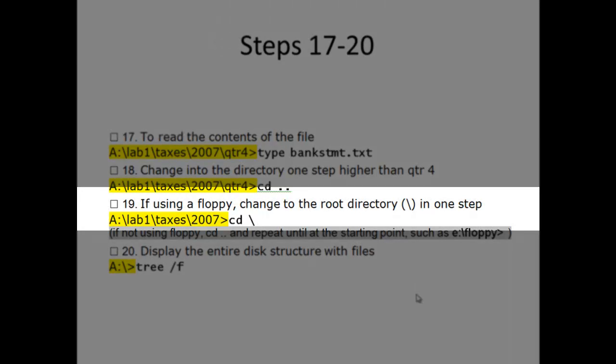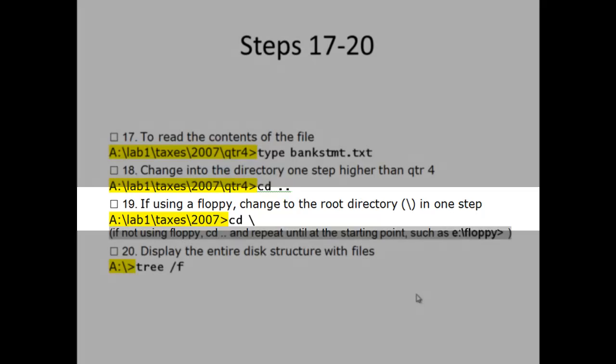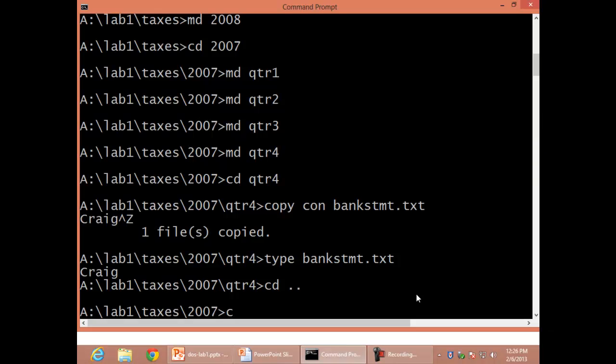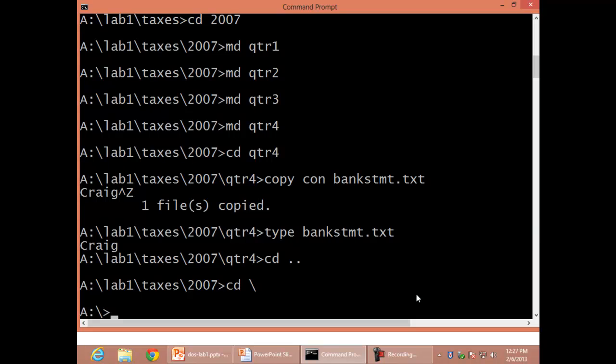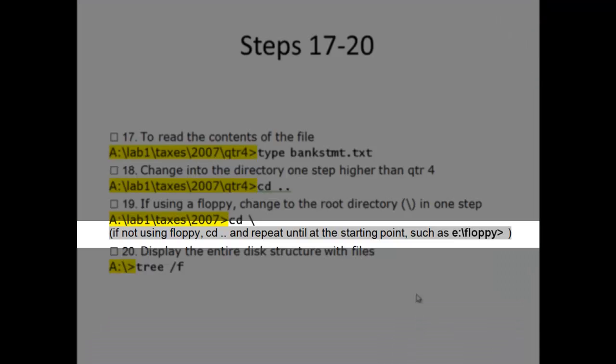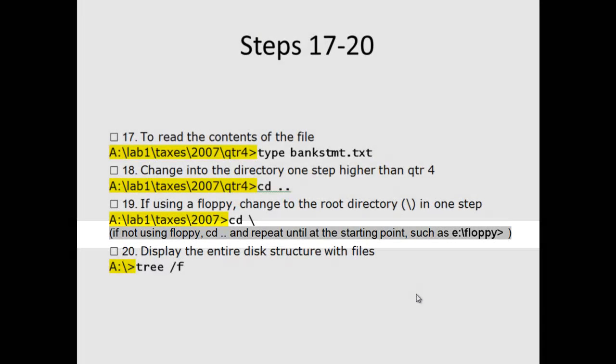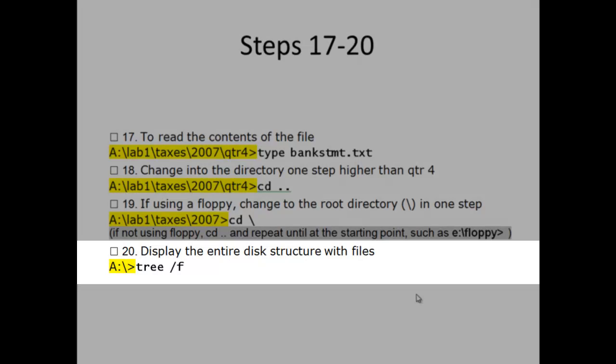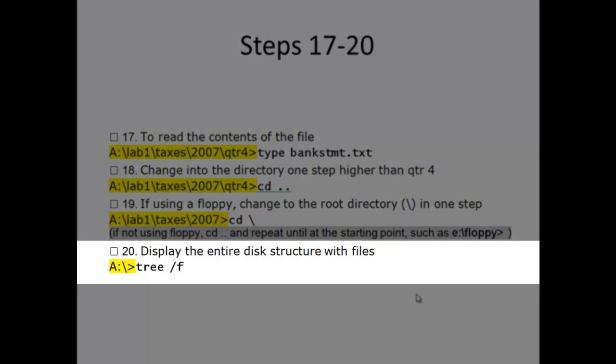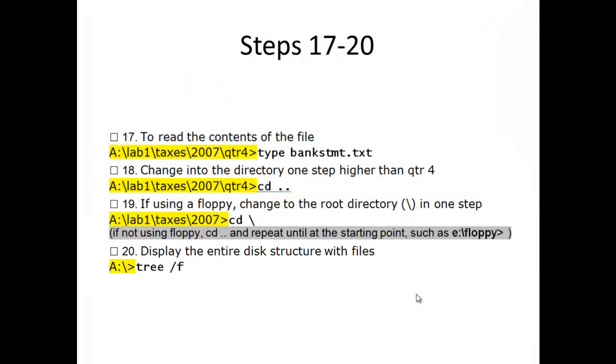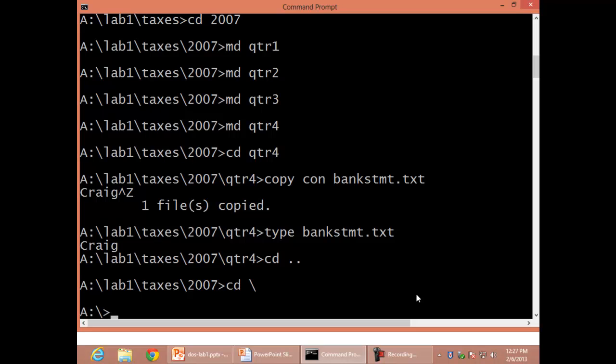Step 19: If using floppy, change to the root directory backslash in one step. If not using floppy, CD space dot dot and repeat until at the starting point, such as E colon backslash floppy. Step 20: Display the entire disk structure with files, Tree space slash F.